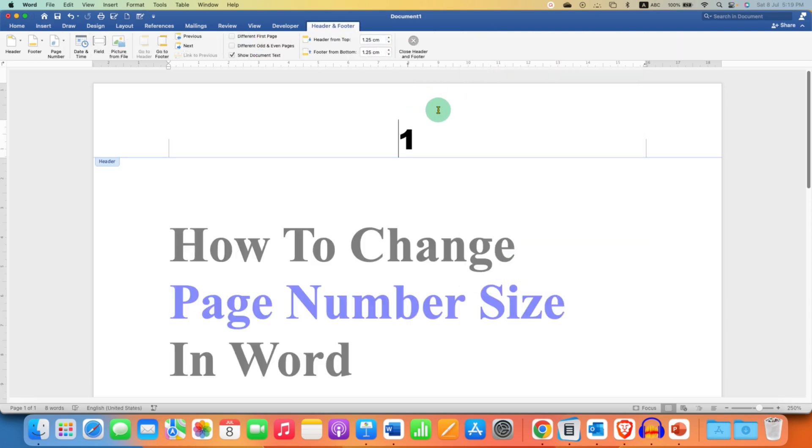Now, after activating the header area, you can just select the page number using your mouse. Or press Ctrl-A to select the page number.